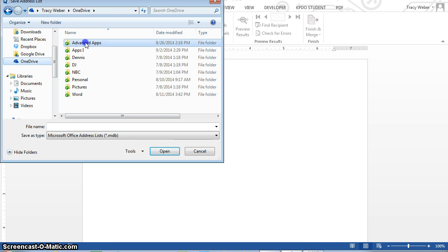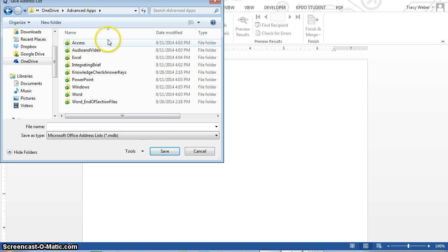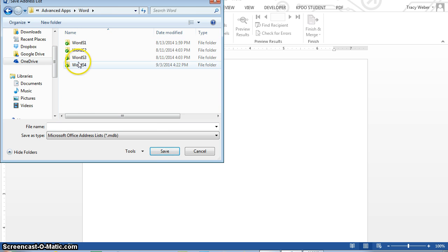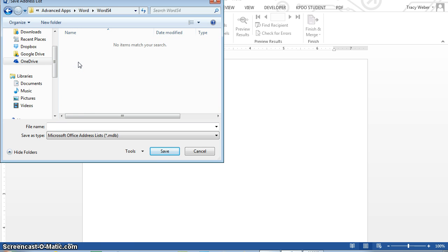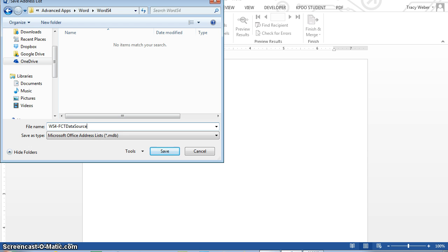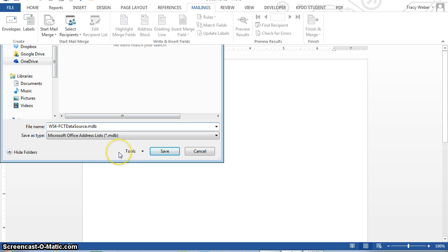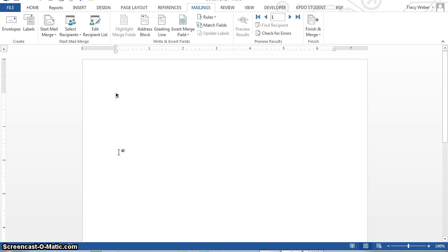And I'm going to find my Word S4 folder. Okay, and I'm going to name my file, WS4-FCT data source. Enter. Word automatically saves the data source as an access database.